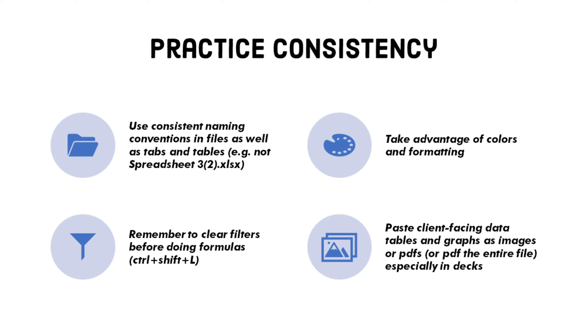Also, a compulsive habit I've developed over the years is pressing CTRL-SHIFT-L twice to make sure my table filters are cleared before moving on to the next activity.